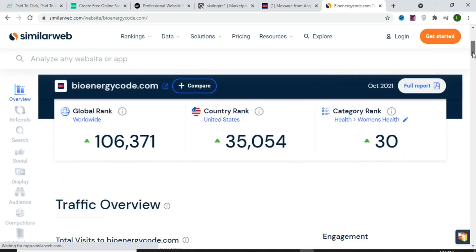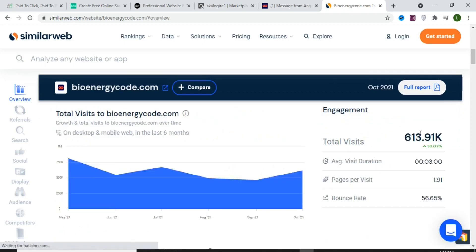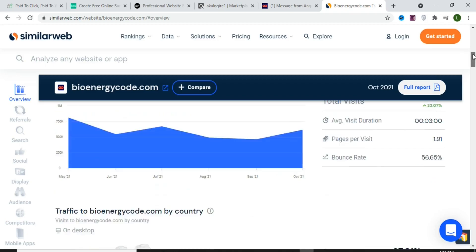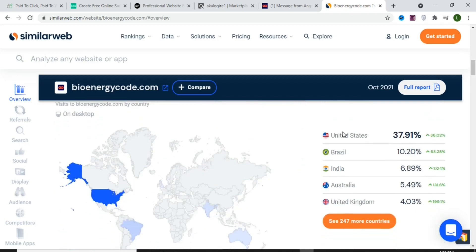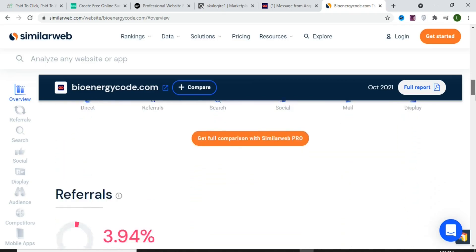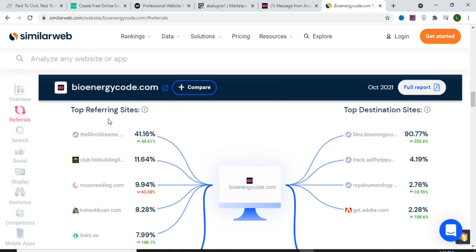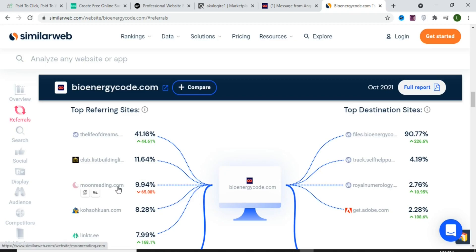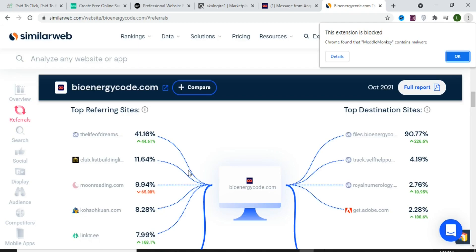After searching, you'll see that this landing page gets more than half a million visits every month — in October alone it got over 500,000 visits. You can also see that 37% of the traffic comes from the United States. Scroll down to the Referrals section to find who is bringing traffic to this landing page.